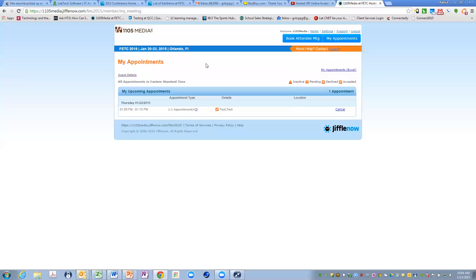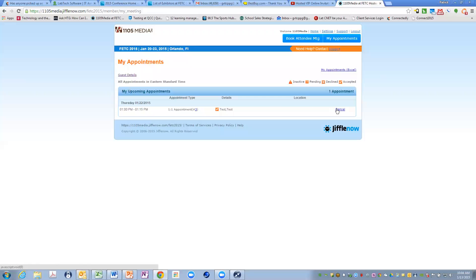Under my appointments is the list of the appointments that you currently have. There is a key here on if it's pending, meaning that you're waiting to hear from the attendee or the attendee is waiting to hear from you, if it's been declined or accepted. You can always cancel any meeting at any given time if you need to reschedule. When you do cancel, it will give you an opportunity to send an email to that attendee, giving them a reason, or maybe even asking them if they can reschedule by hitting cancel.